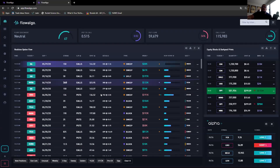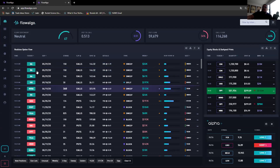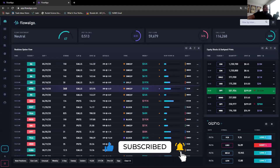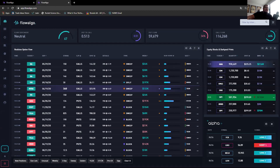All right, so now you guys should be able to see my screen. What you see here is the Flow Algo dashboard. This is not necessarily what you see the very first time you get Flow Algo — this is the dashboard. This is going to be pretty raw, webinar-style, so bear with me.